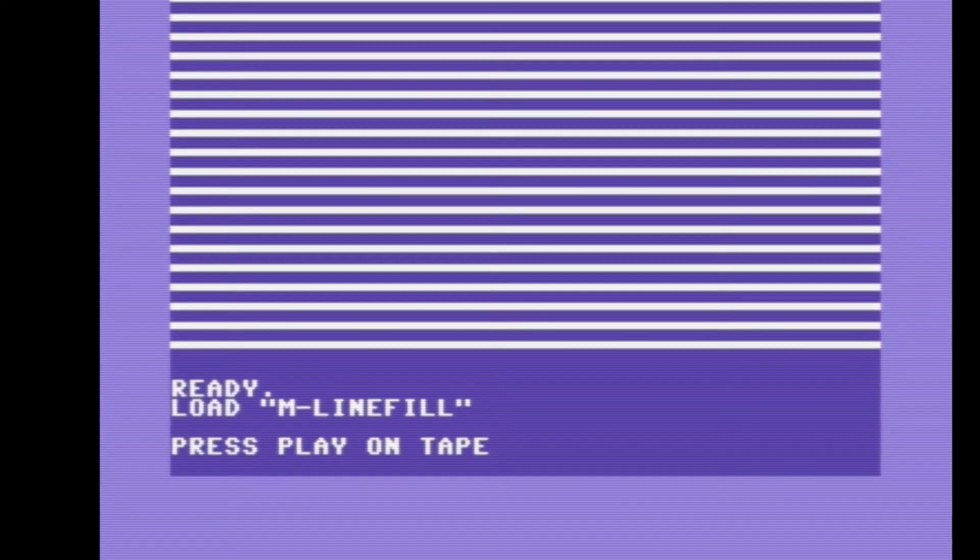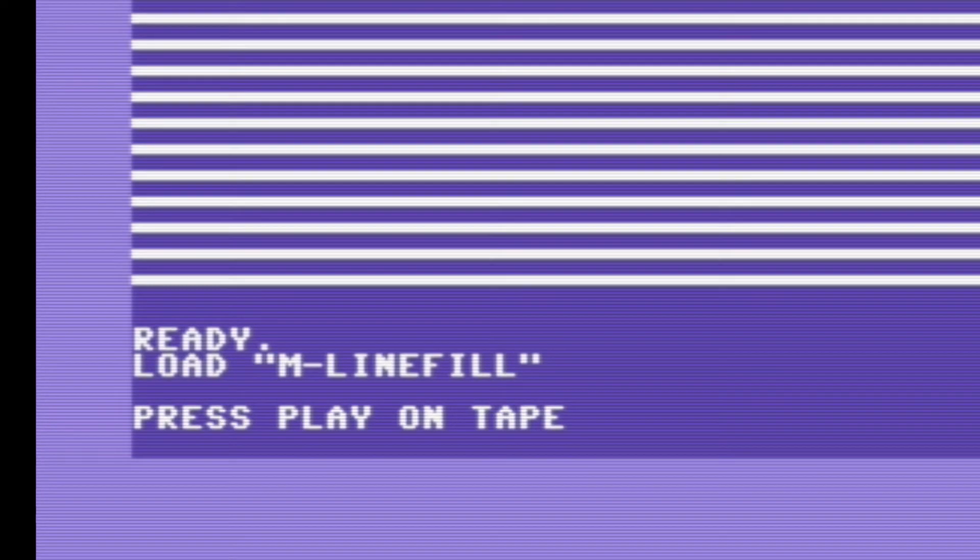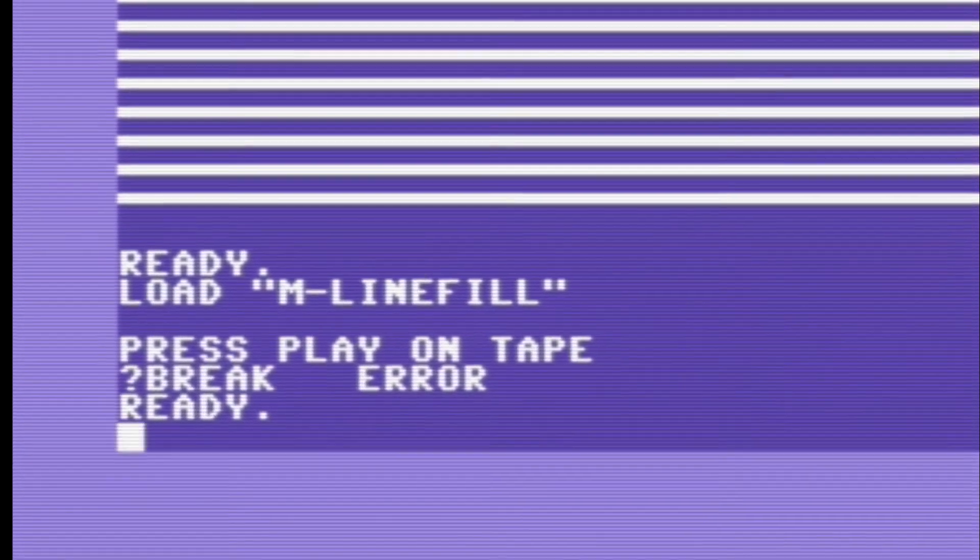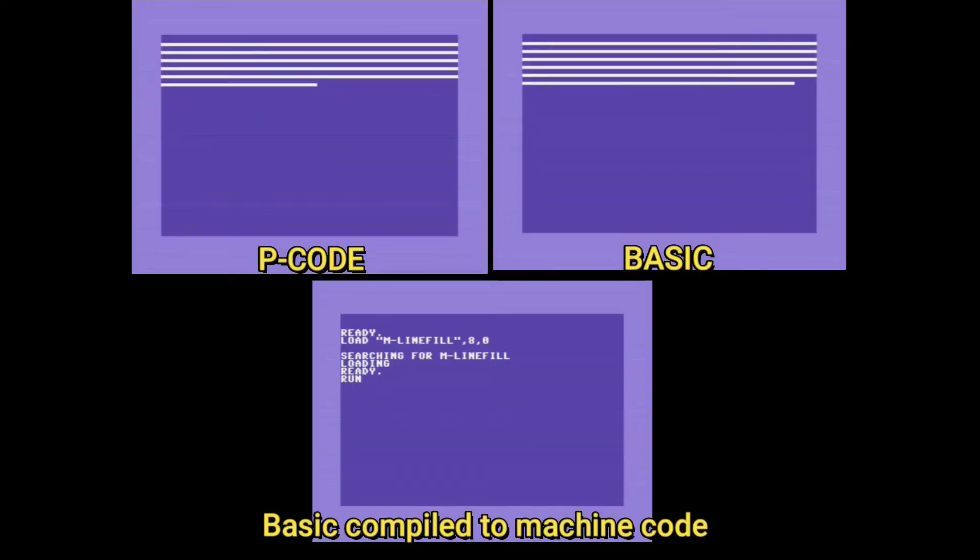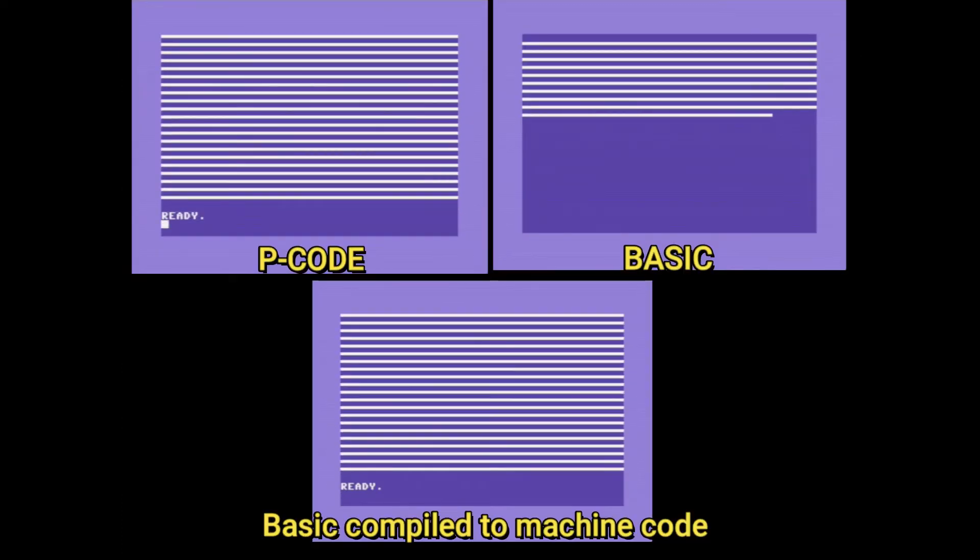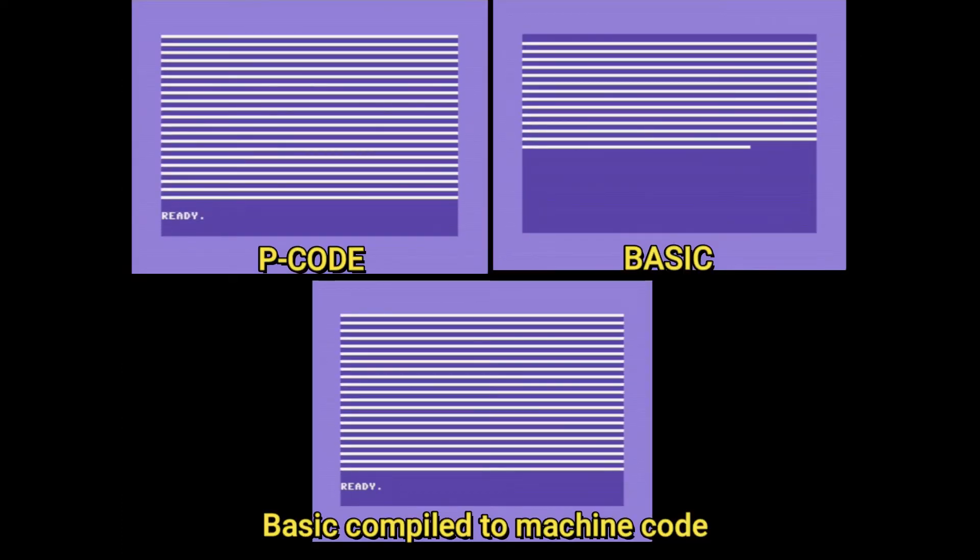And man, if I had a dollar for every time I forgot to put the device number after trying to load something from disk, I'd be really rich. So anyway, here's the compiled machine code. Here's a bit of a side-by-side comparison.